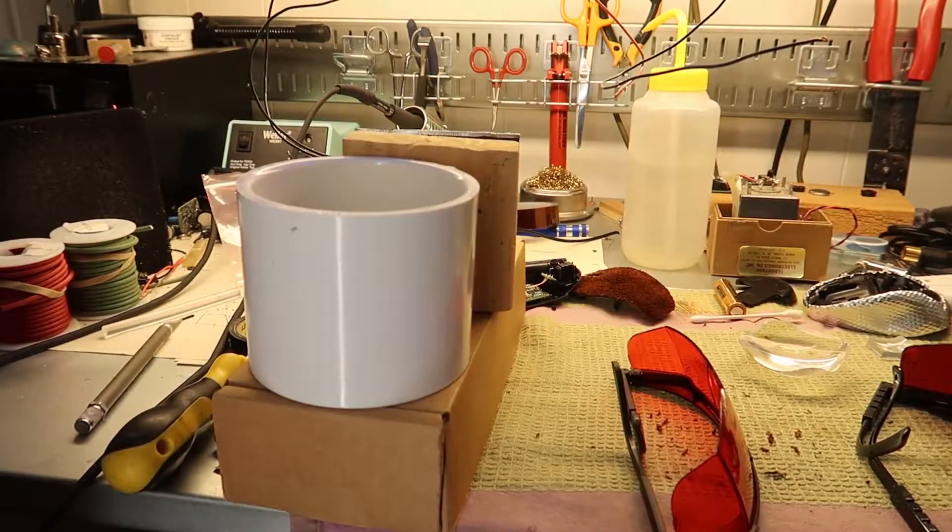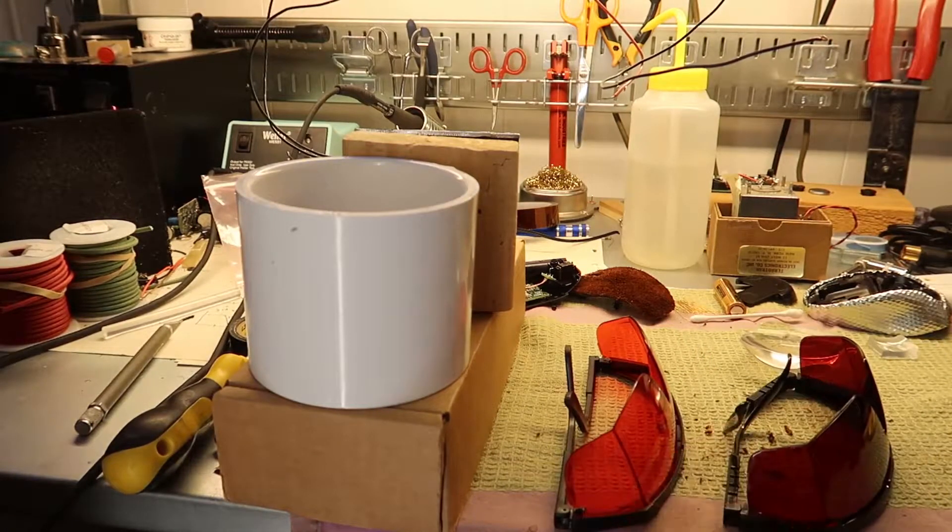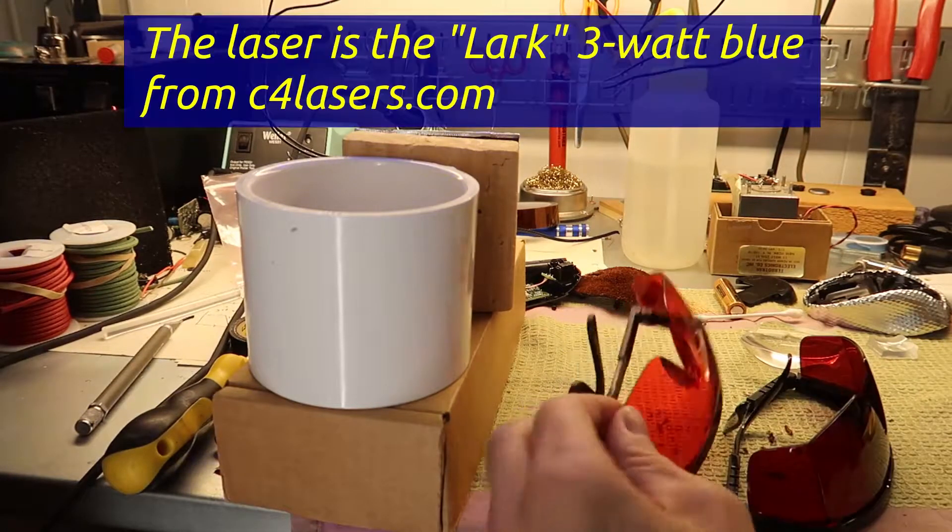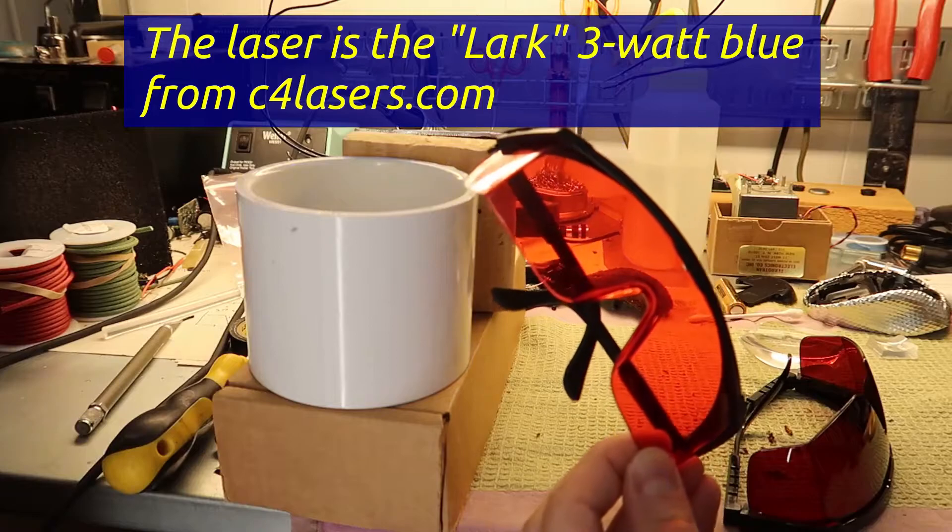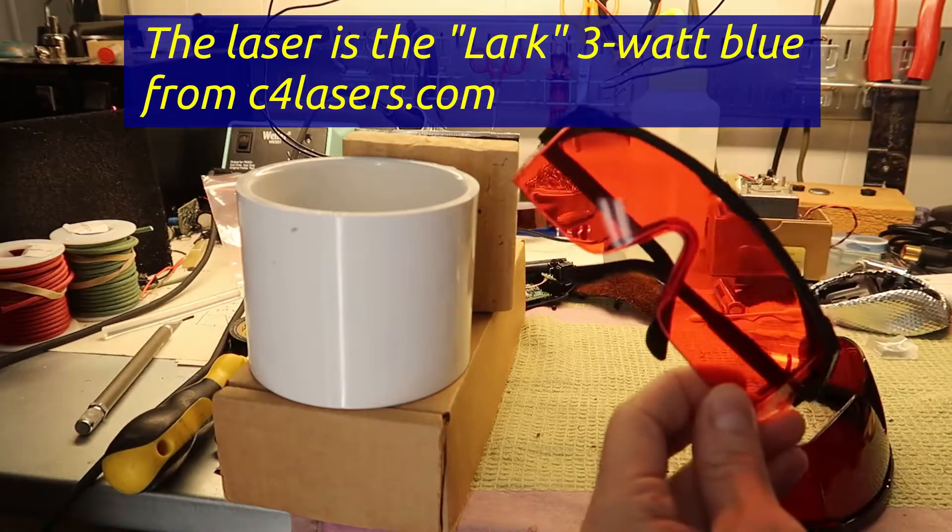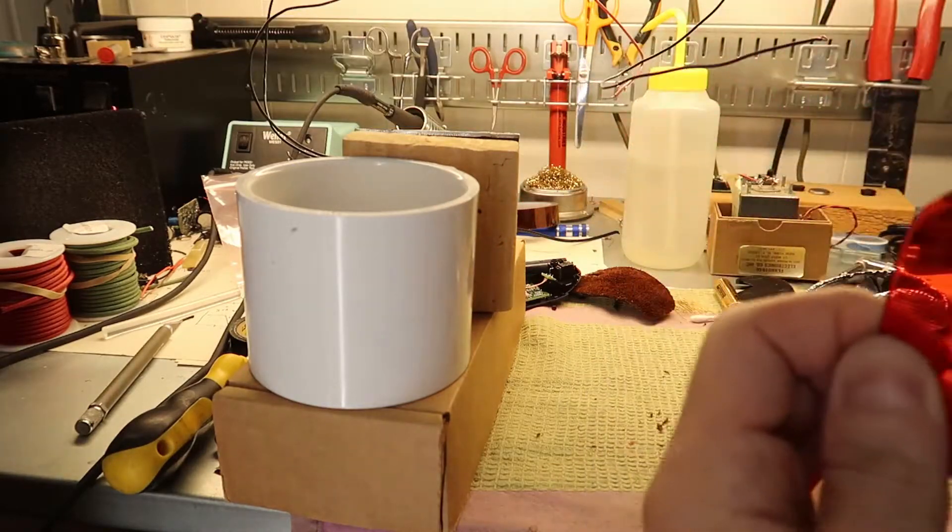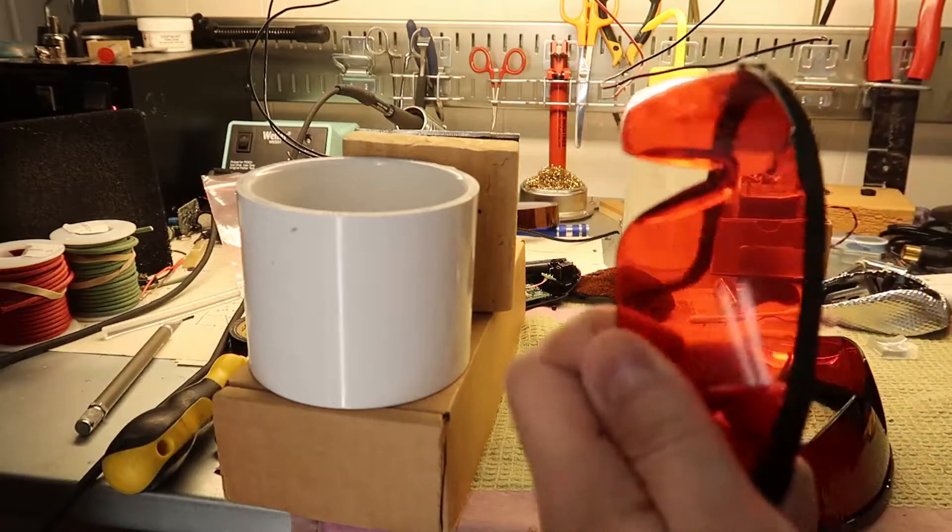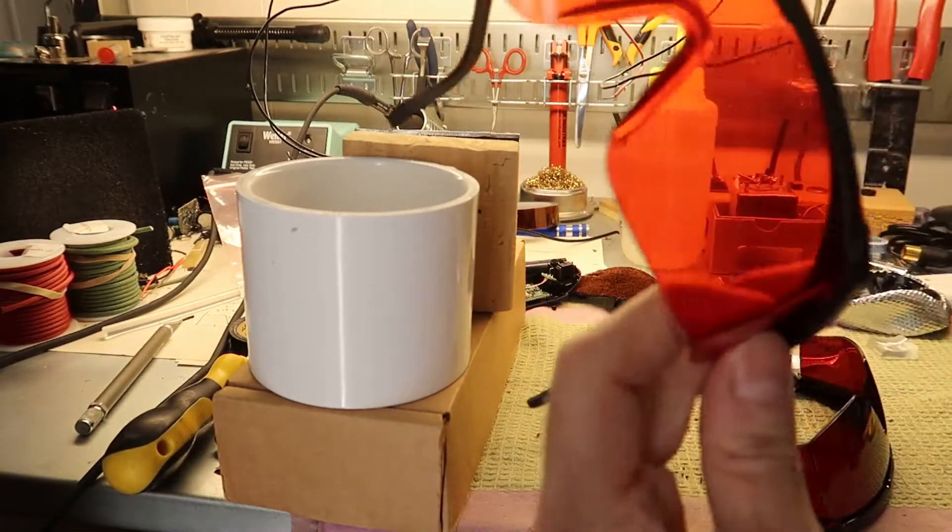When you're working with lasers this powerful, laser eye safety is really important. These are the goggles that came with the laser itself. They're not very clear, they're a little blurry, and I was kind of skeptical about if they actually worked or not.